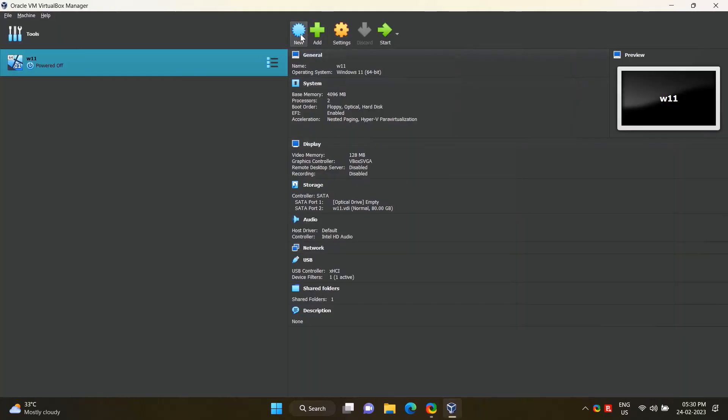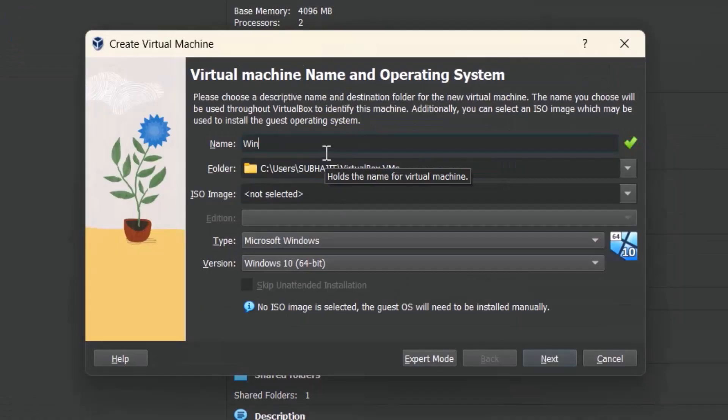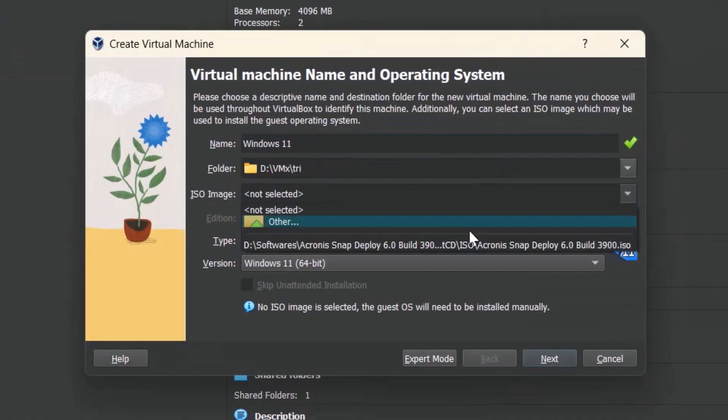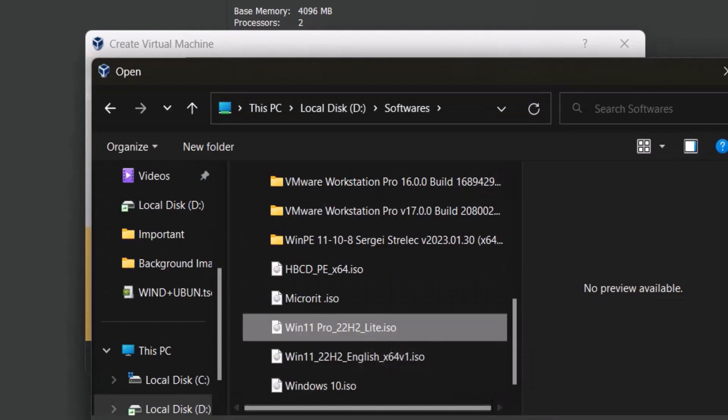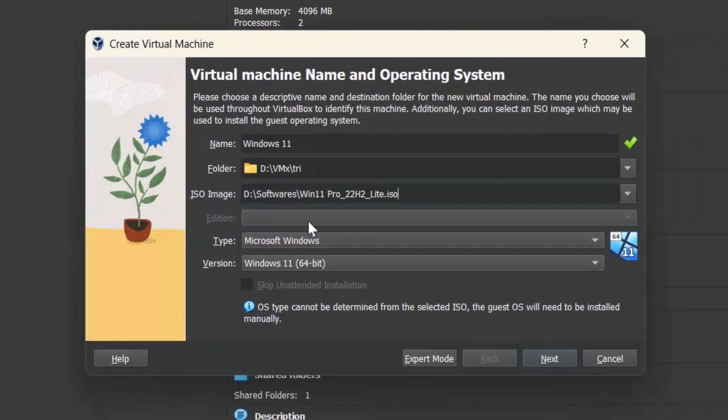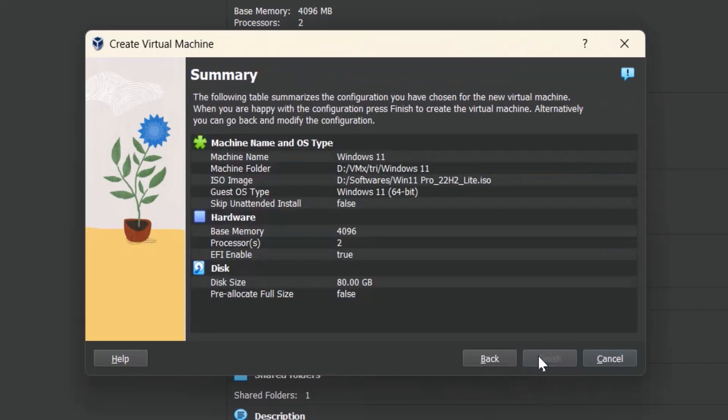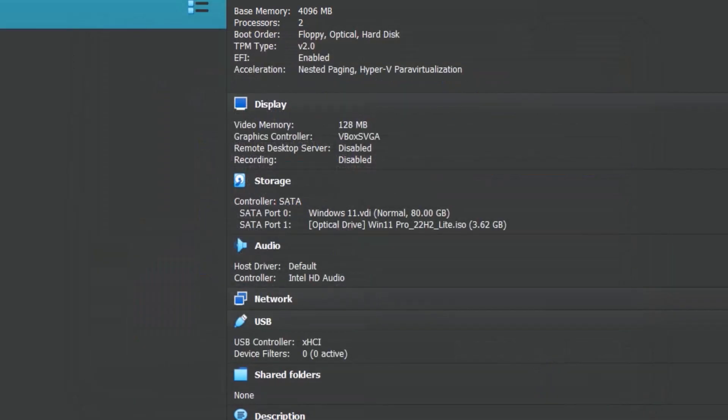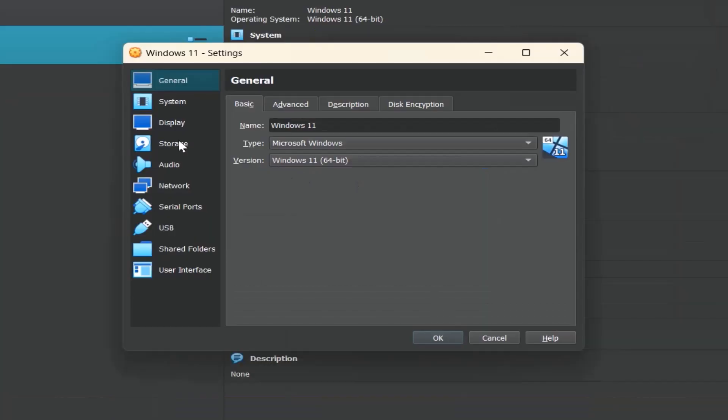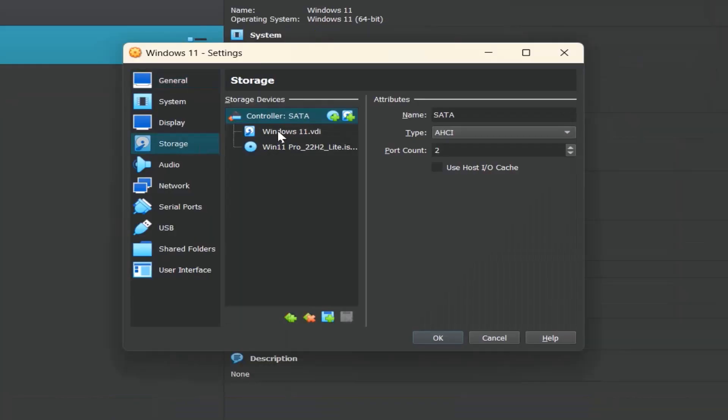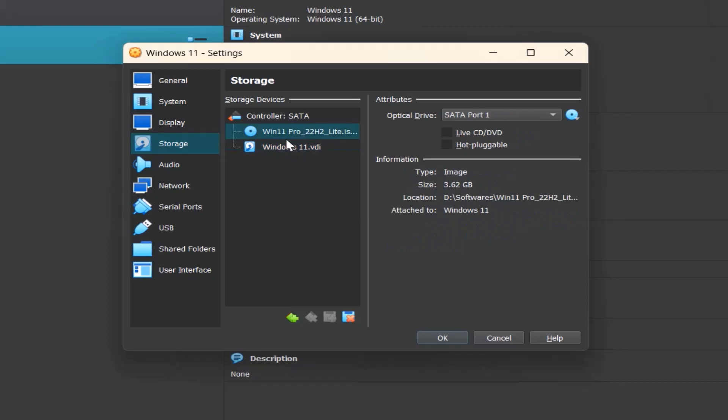Click on New to create a new virtual machine. Type VM name, choose Windows 11 ISO. Next, next, finish. Click on Settings, go to Storage option, set hard disk SATA port to 3, first boot order CD/DVD.